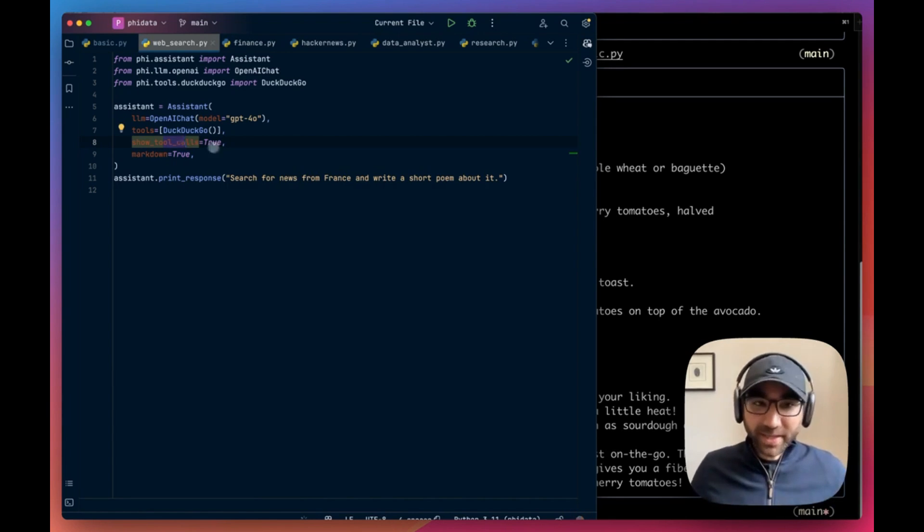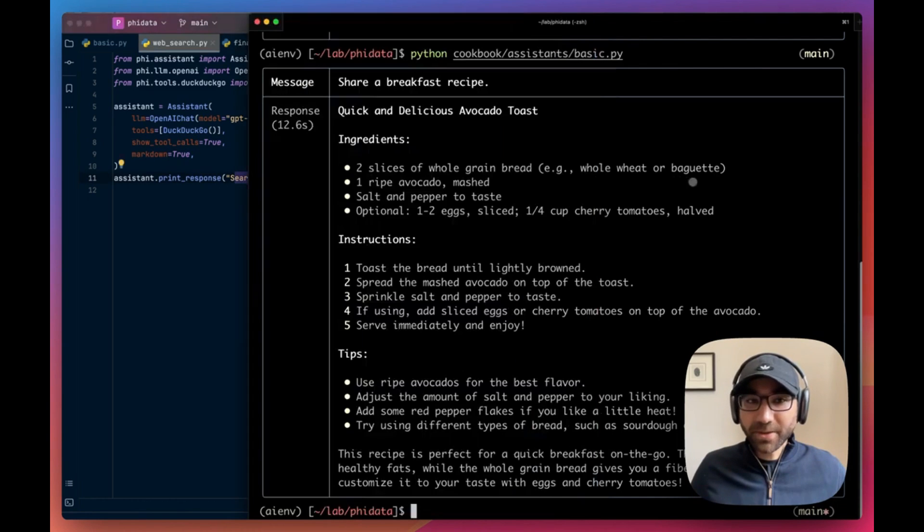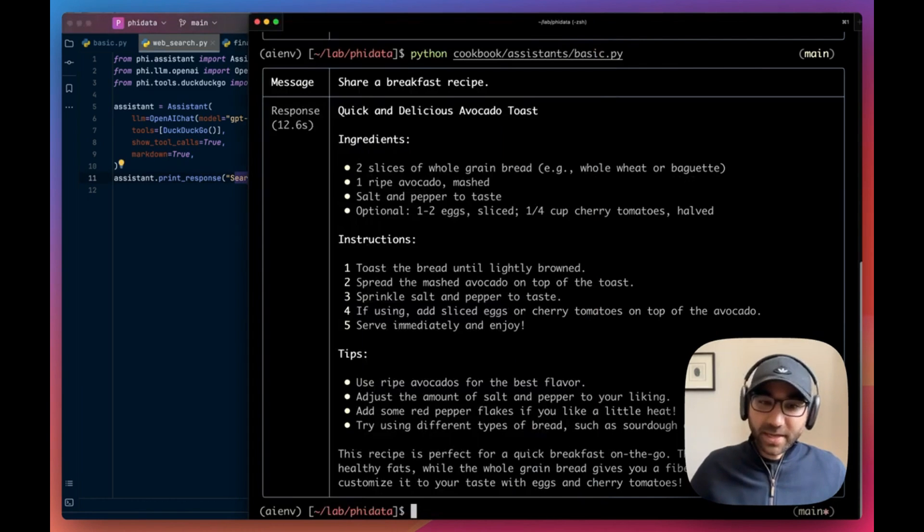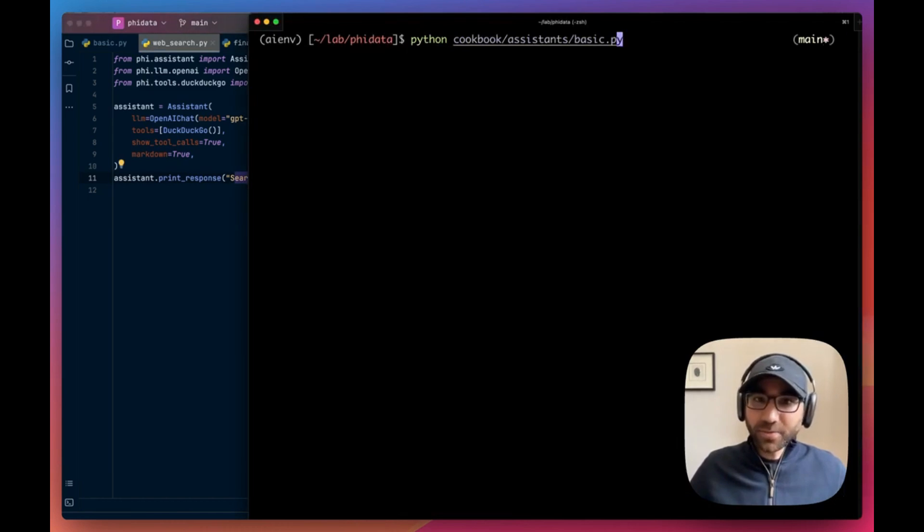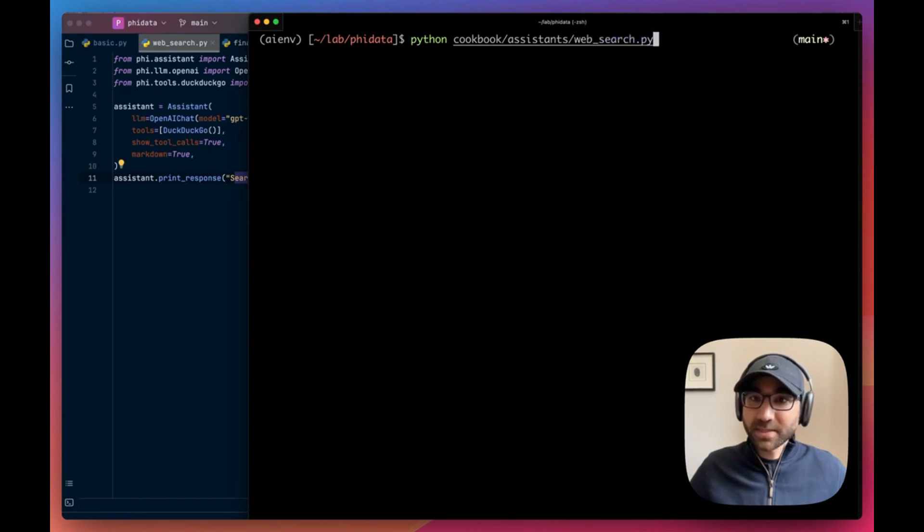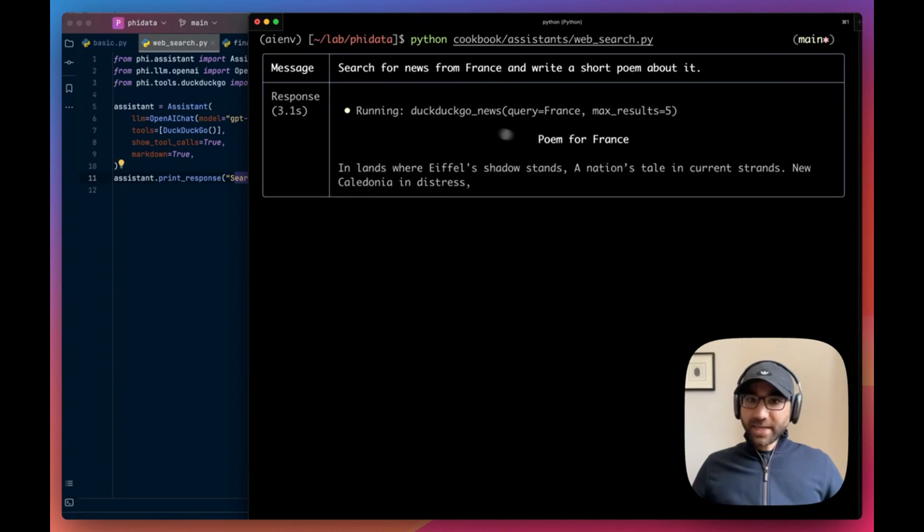Set the show tool calls parameter to true because we want to see the tool calls happening behind the scenes. We're going to give it a task: search for the news from France and write a short poem about it.